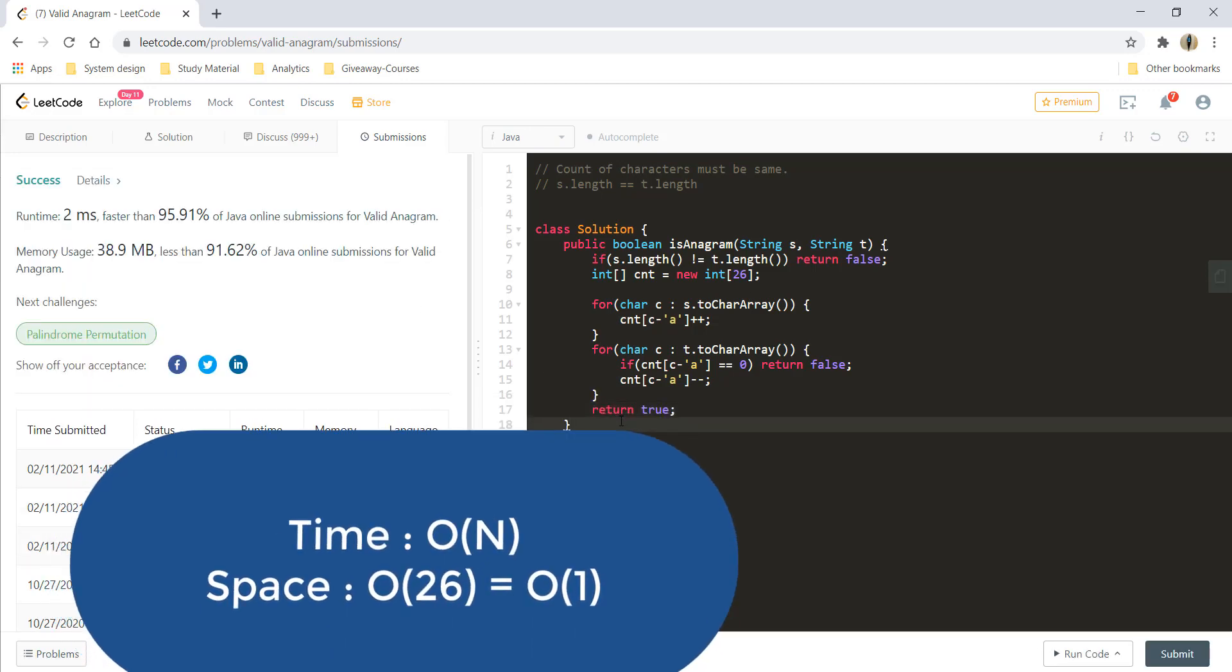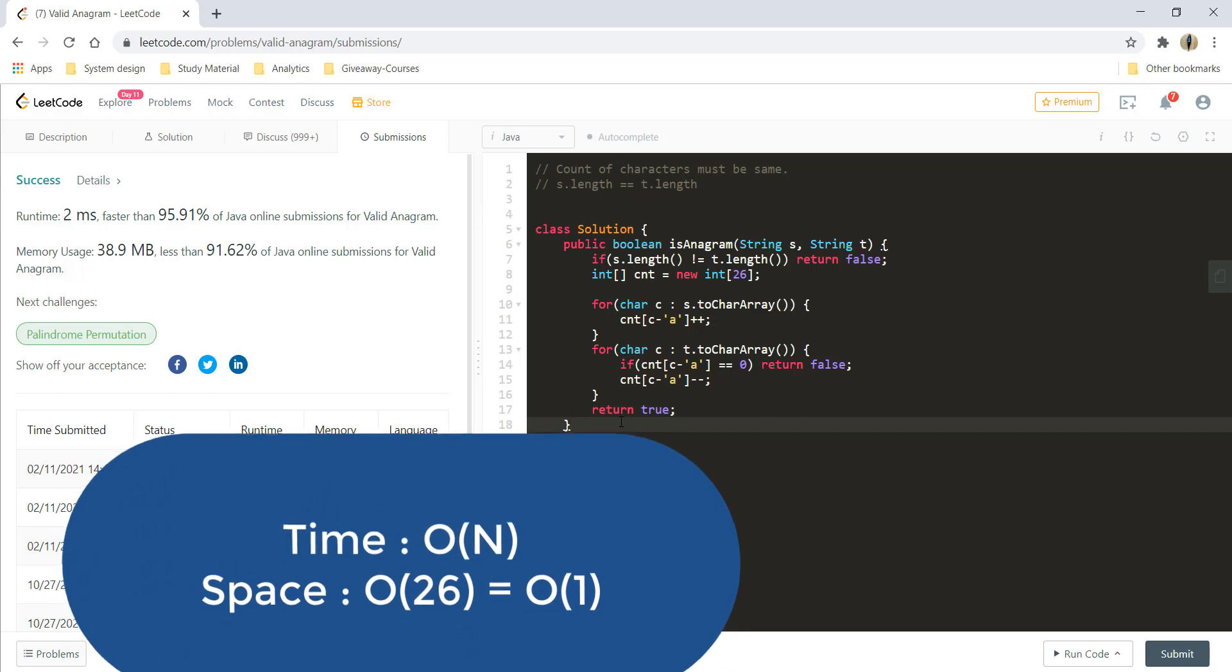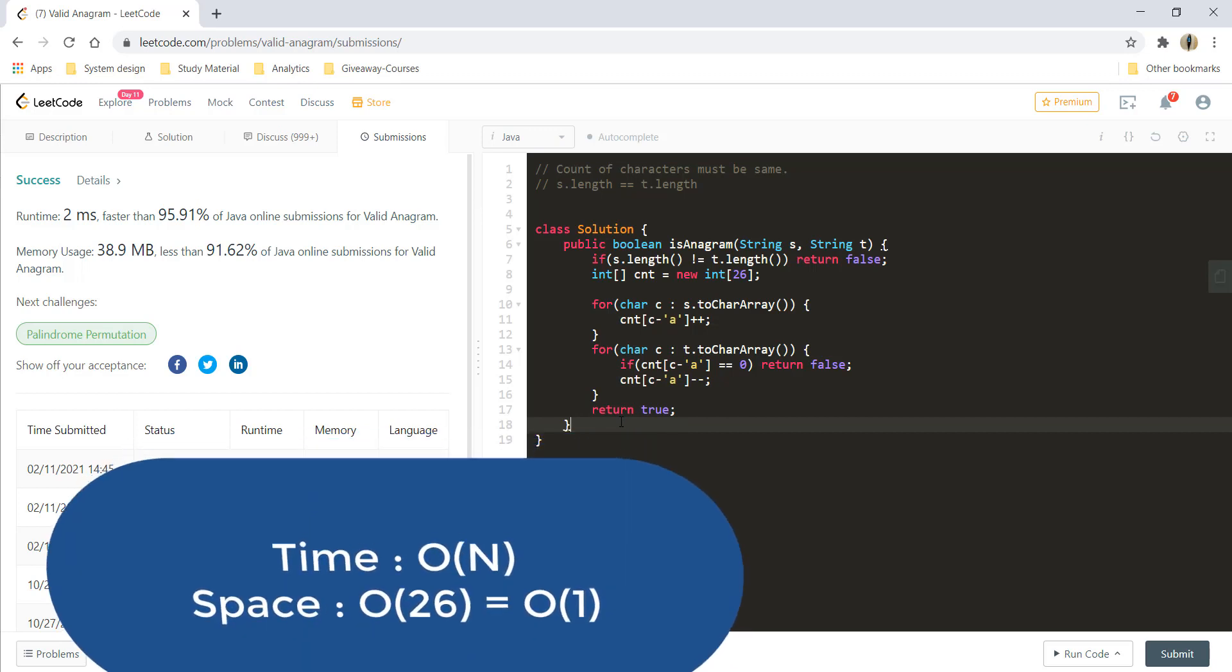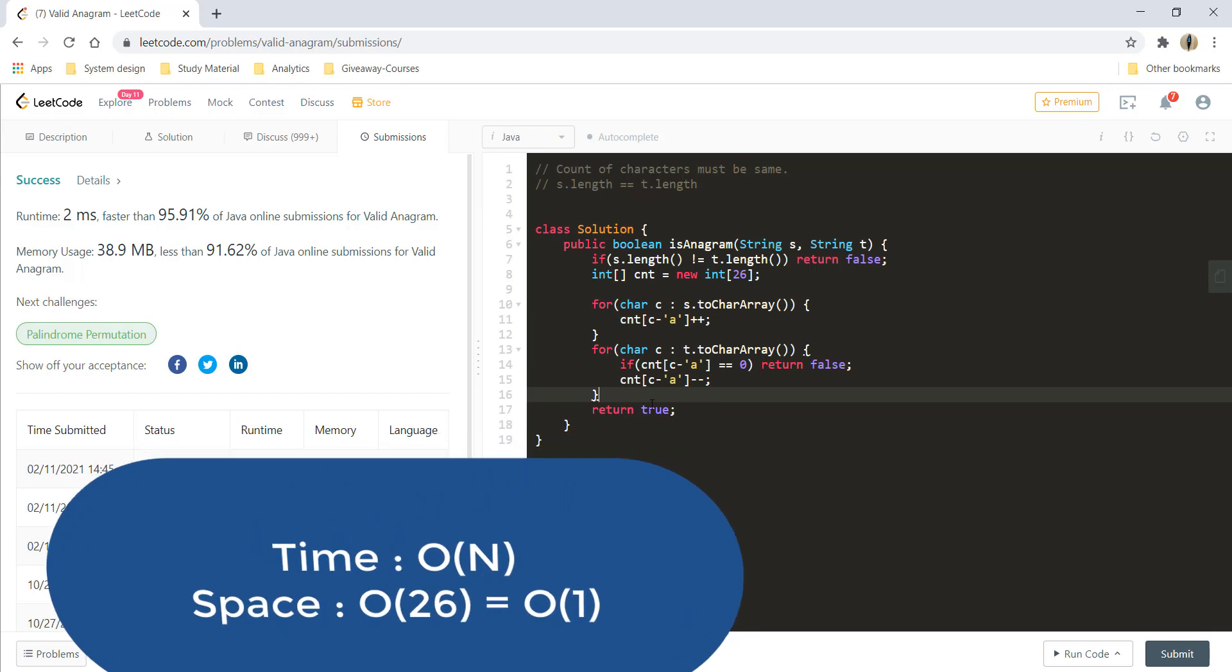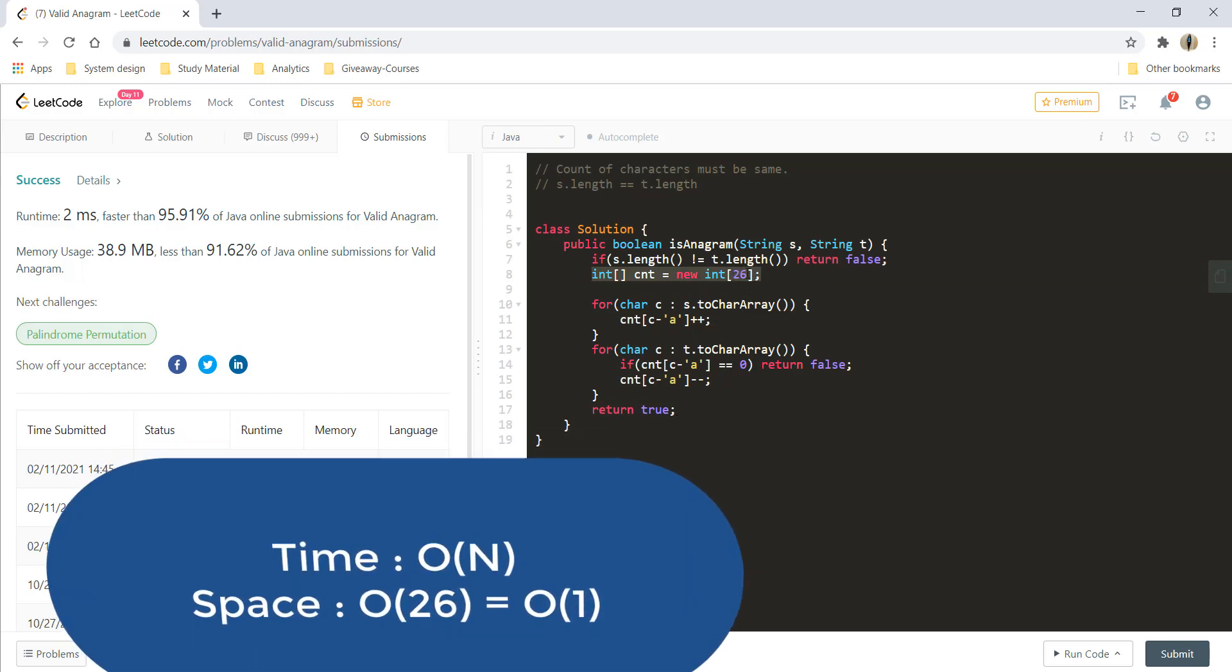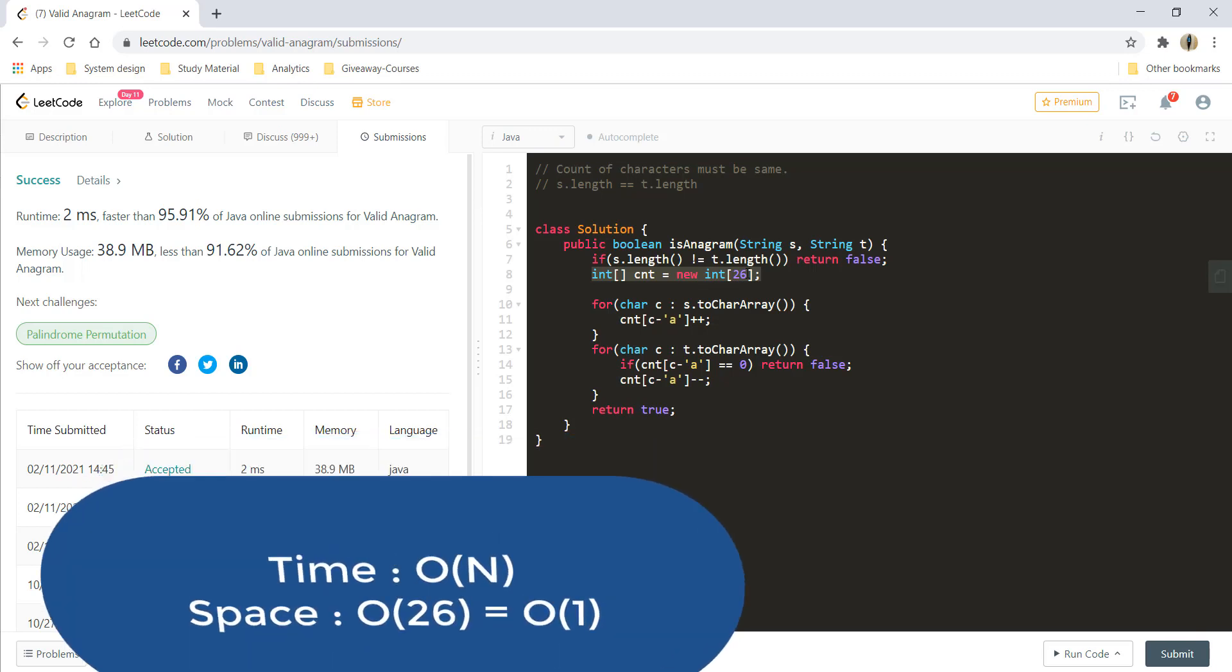The time complexity over here reduces to O of n as we are just looping on the characters in the string. And the space complexity becomes O of 1 because we are just using an extra space for the array of 26 characters to store the count. So that goes to O of 26, which is equal to O of 1.